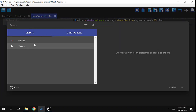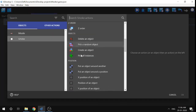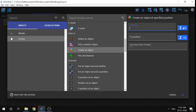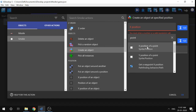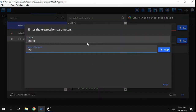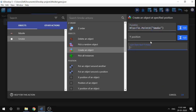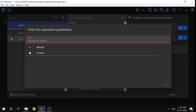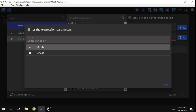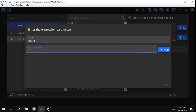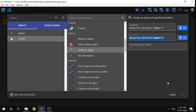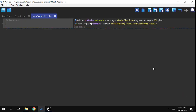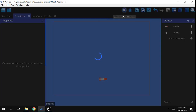The next step is to create a smoke object. I'll select smoke, create an object, and choose the position: for the X position I'll use 'Point X of object missile', with the point name 'smoke', and click Apply. Same for the Y position — 'Point Y', object missile, point name 'smoke', Apply. Then click OK — that's done.